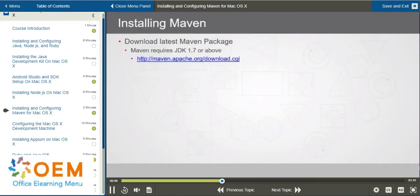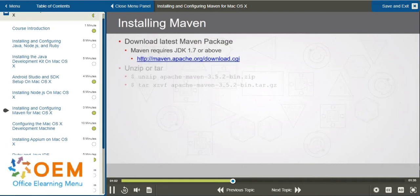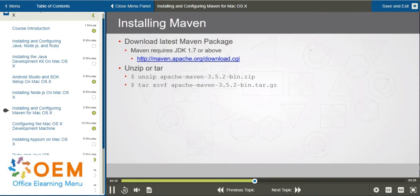To install Maven, just download the latest Maven package from the URL you see here. This will come in the form of a .gz or .zip file, and you're going to extract the contents of that file, whichever one you choose to download.